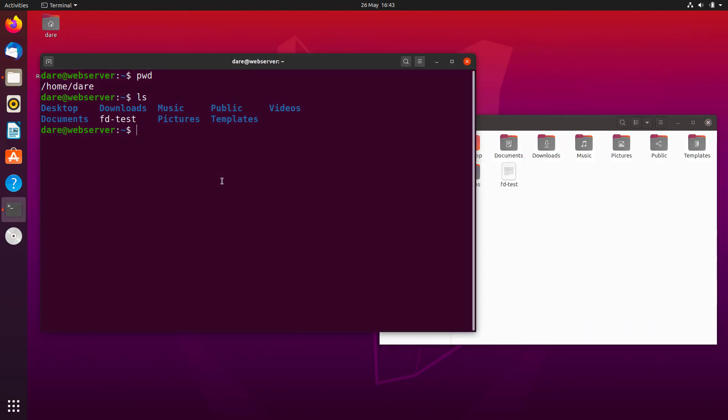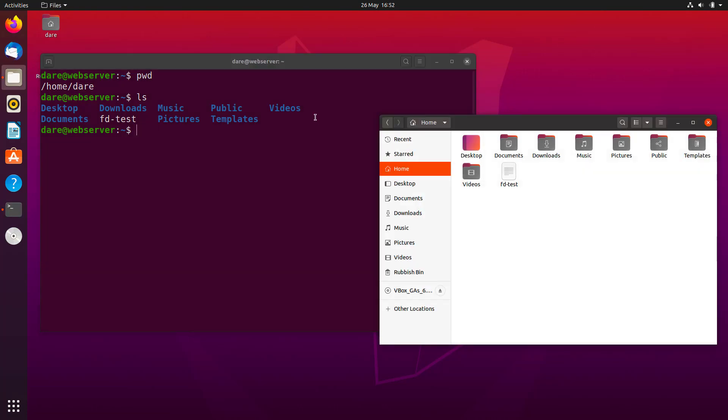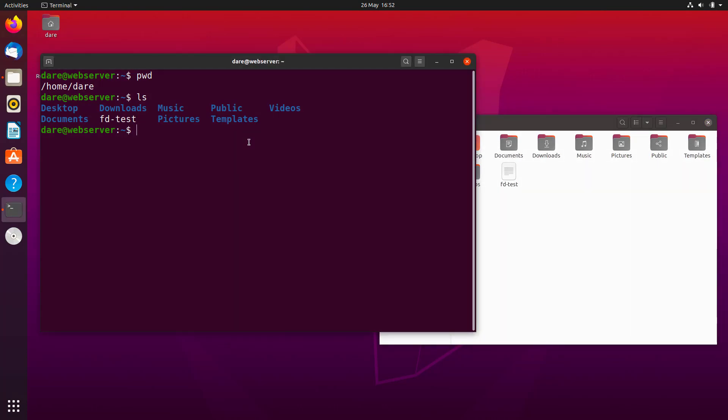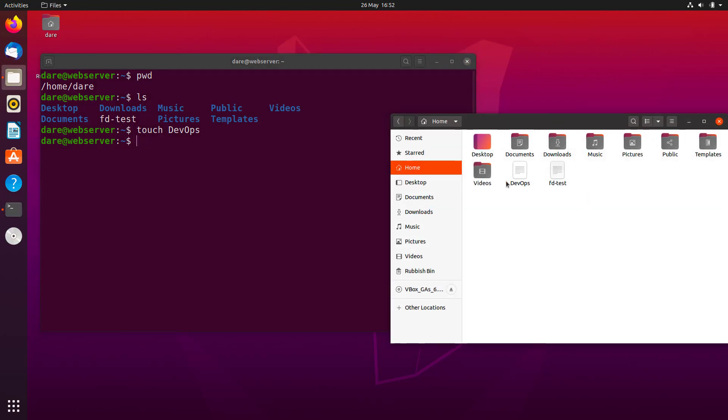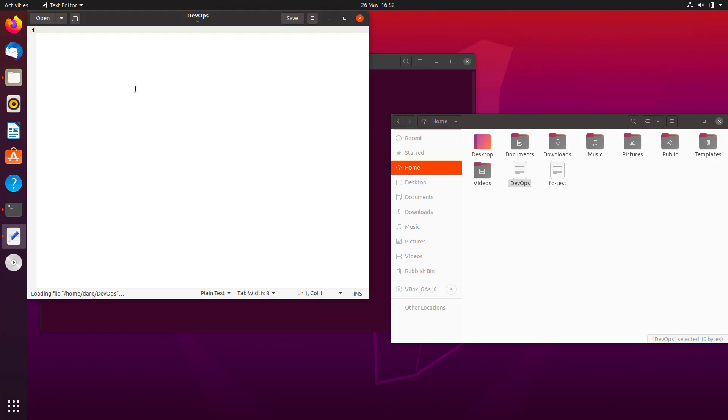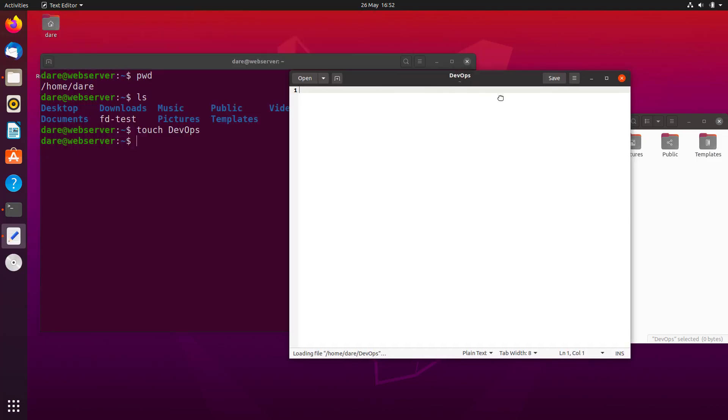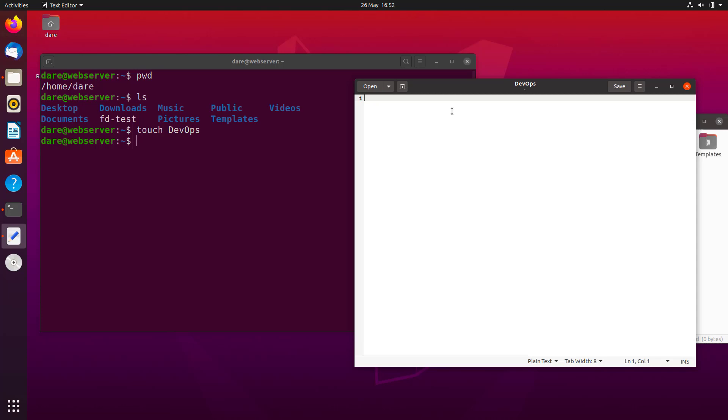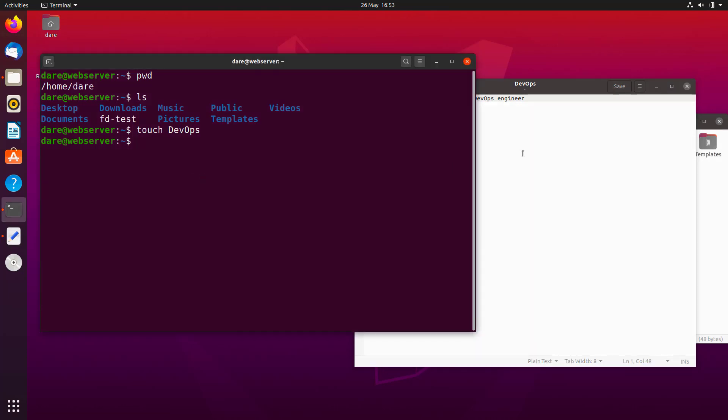So let's try to create a file. Now there's a command to do that called touch. If I type touch and I name it just DevOps, as you can see on the graphical user interface, now we have the file called DevOps. If I open up this file and let's just write something in there: I am learning Linux to become a DevOps engineer. And if I click on the save button right there.